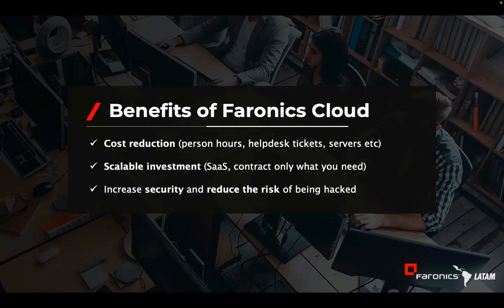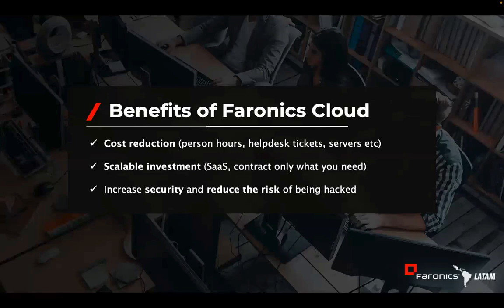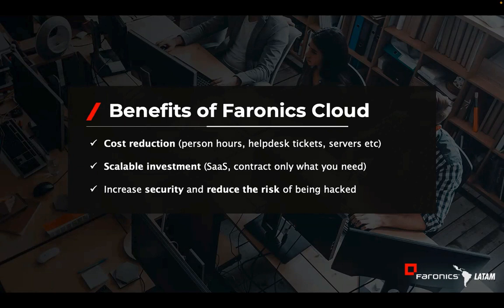The benefits of Faronix Cloud: you will reduce your costs in terms of personnel, helpdesk tickets, server dependency. But it's scalable, so software as a service, so you only pay for what you need. You can scale up and down extremely easily. And you're going to increase your security and significantly reduce the risk of being hacked.